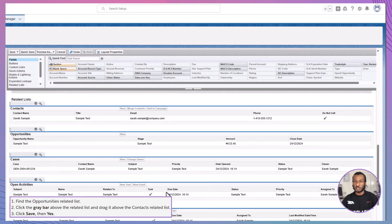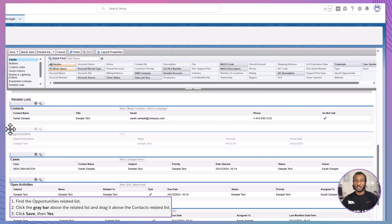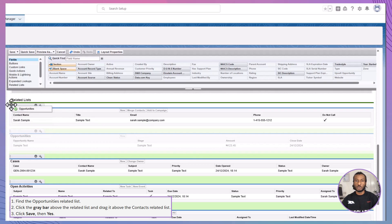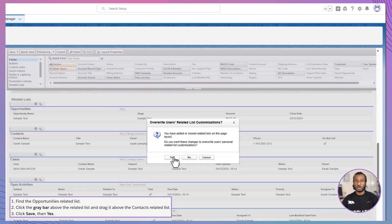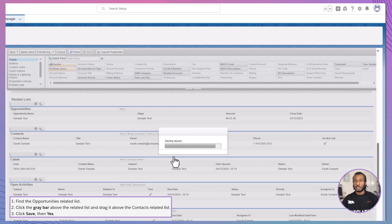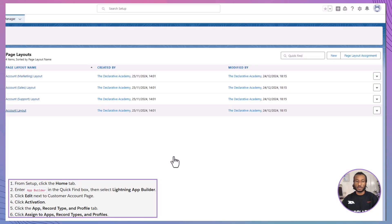Next, let's enhance the layout by moving the Opportunities related list to the top. Locate the Opportunities related list, then click and drag the grey bar above it, placing it above the Contacts related list. Once you're satisfied with the arrangement, click Save and confirm by selecting Yes.